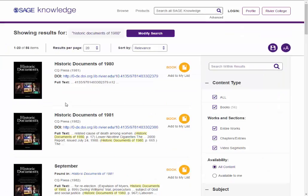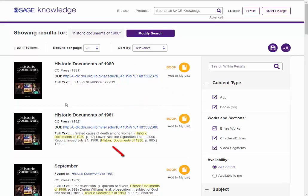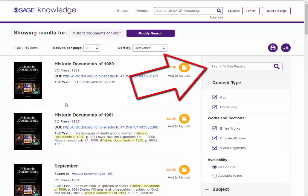To navigate to specific records, you can read the entire collection for that year as a book, browse by month, or put search terms into the Search Within Results bar on the right to zoom in on a particular theme or document.